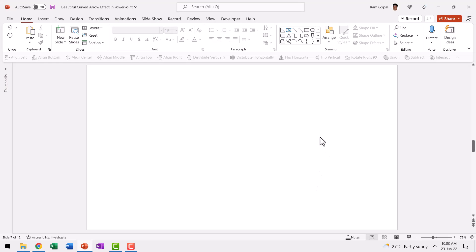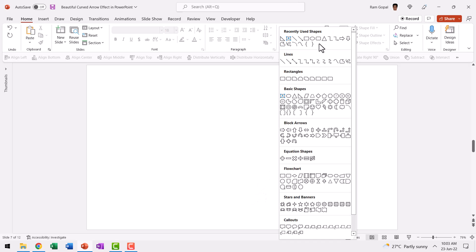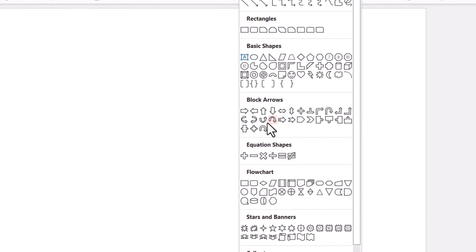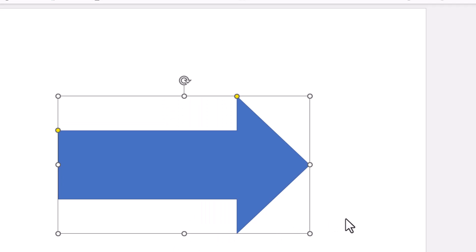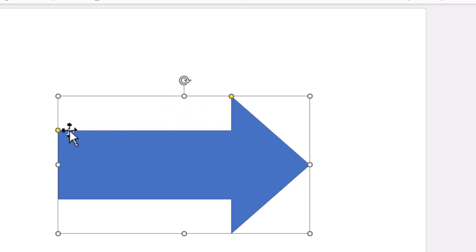Start with a plain clean new slide like this. Go to auto shapes gallery and pick up an arrow of your choice. Now I'm going to choose this basic of the most basic arrows and let us draw this like this. You can manipulate the arrow head or the stem.